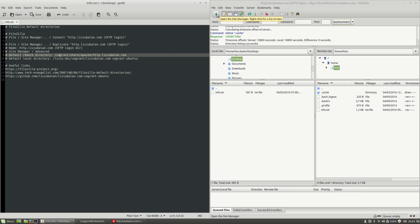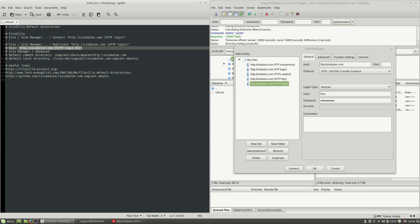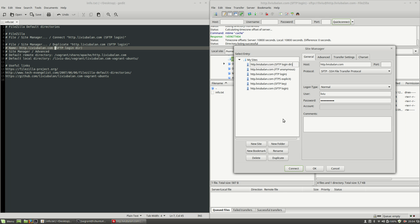In order to do this, I will open the site manager by clicking File > Site Manager, and from here I will choose http.livybalan.com-sftp-login, click on it, and then click on the duplicate button. I will copy the new name of the new site, click on the duplicate button, paste the new name: http.livybalan.com-sftp-login-dir — dir stands for directory — and hit the Enter key.